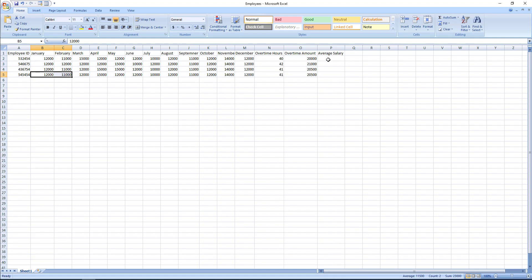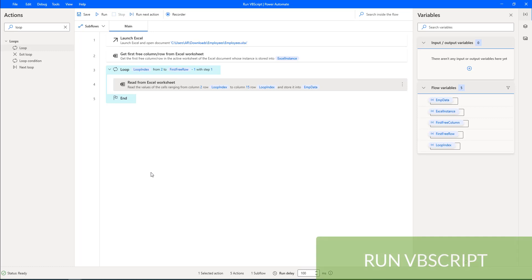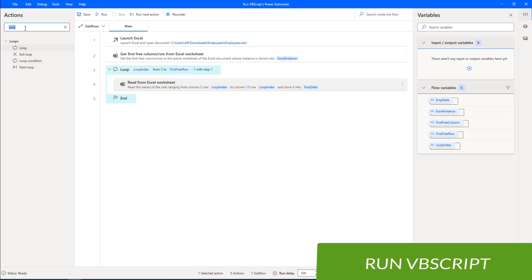Now we have the data. I need to calculate the average salary of each employee. You might ask why not just sum the rows directly — and I agree that's possible. But sometimes we need VBScript for more complex tasks, and that's the reason I'm showing this example of how to work with the Run VBScript action.